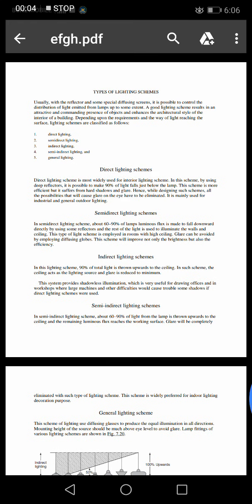Chatro, today we will study types of lighting schemes. Usually with reflectors and some special diffusing screens, it is possible to control the distribution of light emitted from a lamp up to some extent. A good lighting scheme results in an attractive and commanding presence of an object and enhances the architectural style of the interior of a building.